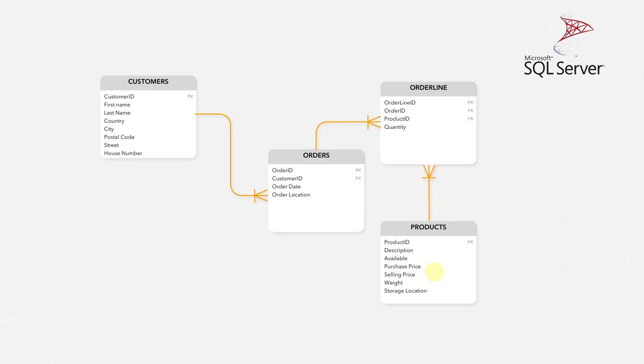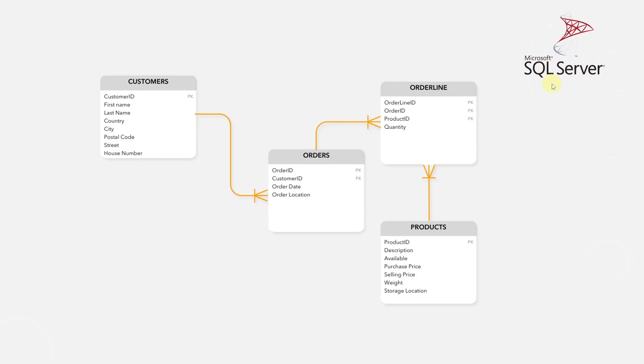Data engineer will need to know the basics of data warehouse design as well as the type of database management system which is being used. It could be SQL Server, Postgres, Snowflake, Redshift, and so on.